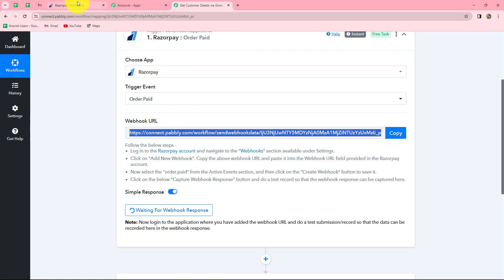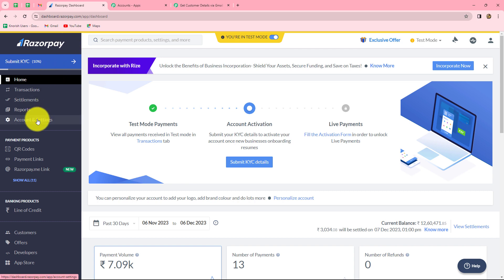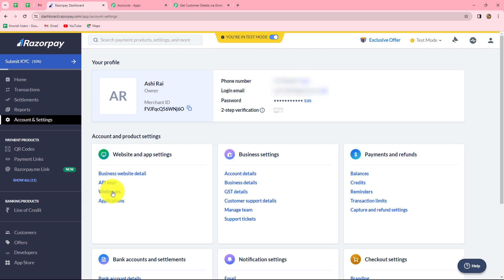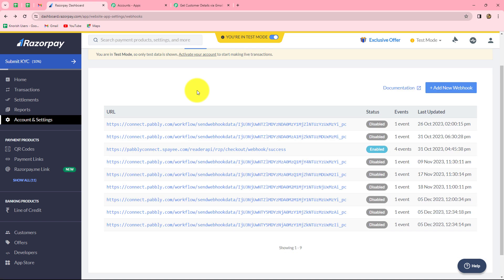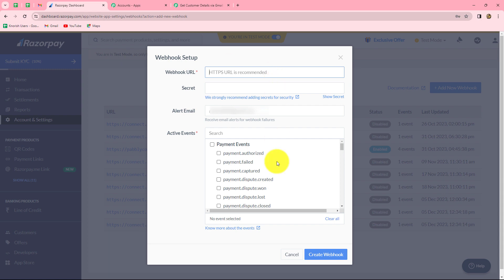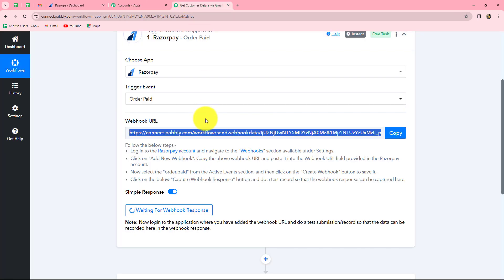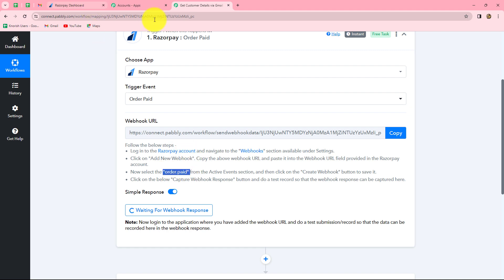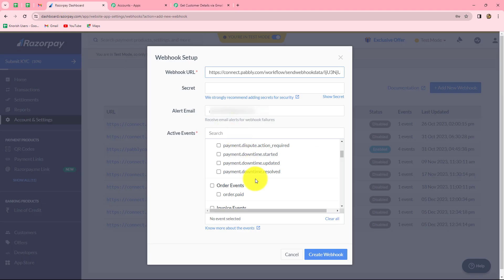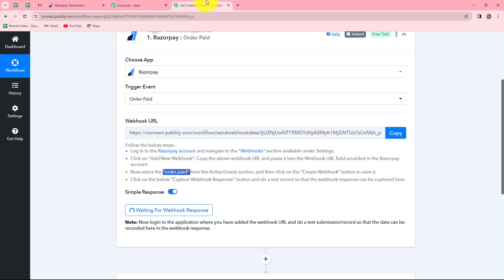I'm going to my Razorpay account, and here I'm working in test mode. We will go to accounts and settings on the left side, and find the webhook option. Let's select webhooks. Several webhooks are already created here. To add a new webhook, click on the add new webhook button. We have to enter the webhook URL we copied from Pabbly Connect in the URL field. For active events, we go back to Pabbly Connect — it says to select 'order paid' from the active events section. So we select order paid, and then click on create webhook. Our webhook is saved successfully.